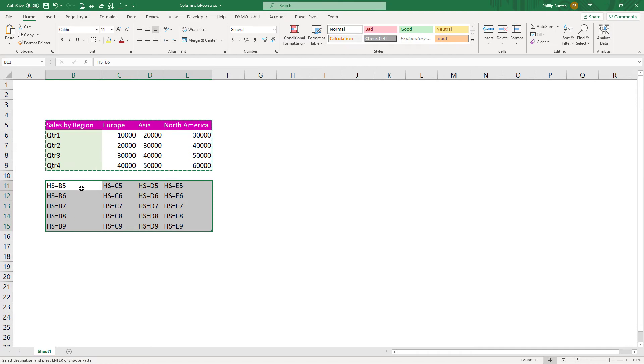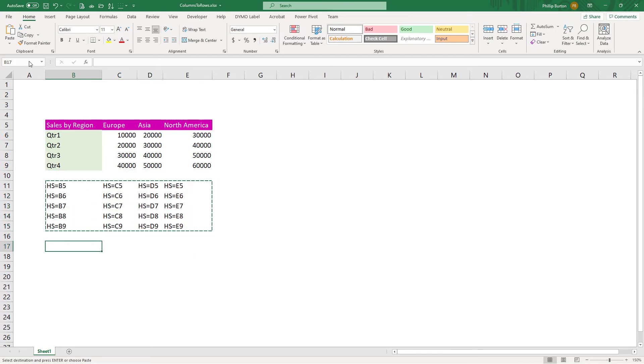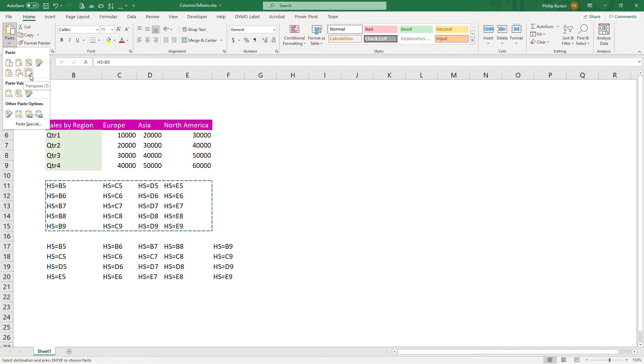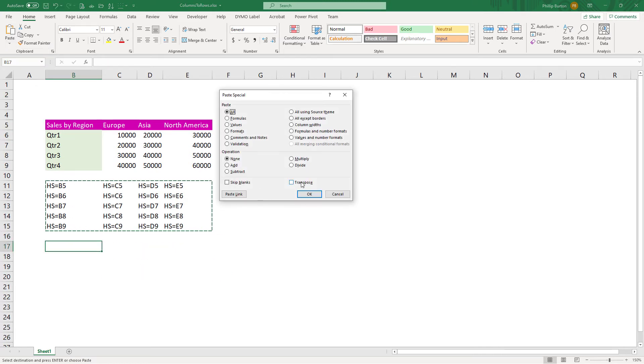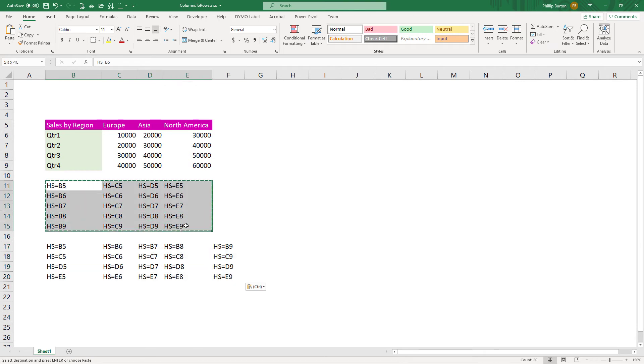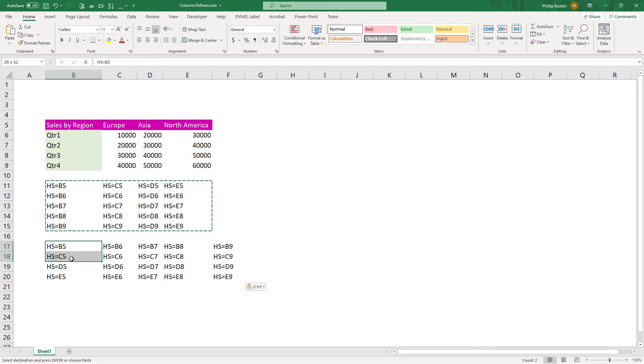So now we have got things that look like formulas, but which aren't quite. Now I'm going to transpose this. So I'm going again to the transpose button, or I can go on to paste special and transpose. So now we've got these things that look a bit like formulas transposed. So here we have B5, C5, D5, E5 running across. Here we have B5, C5, D5, E5 running down.